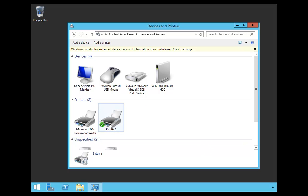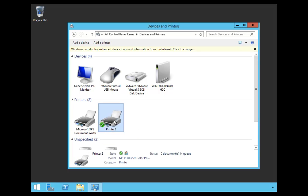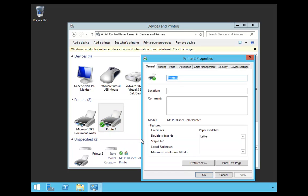Now, Printer 2 is now listed under my printers. What I'm going to do is I'm going to right-click, and I'm going to go to the printer properties of that printer.